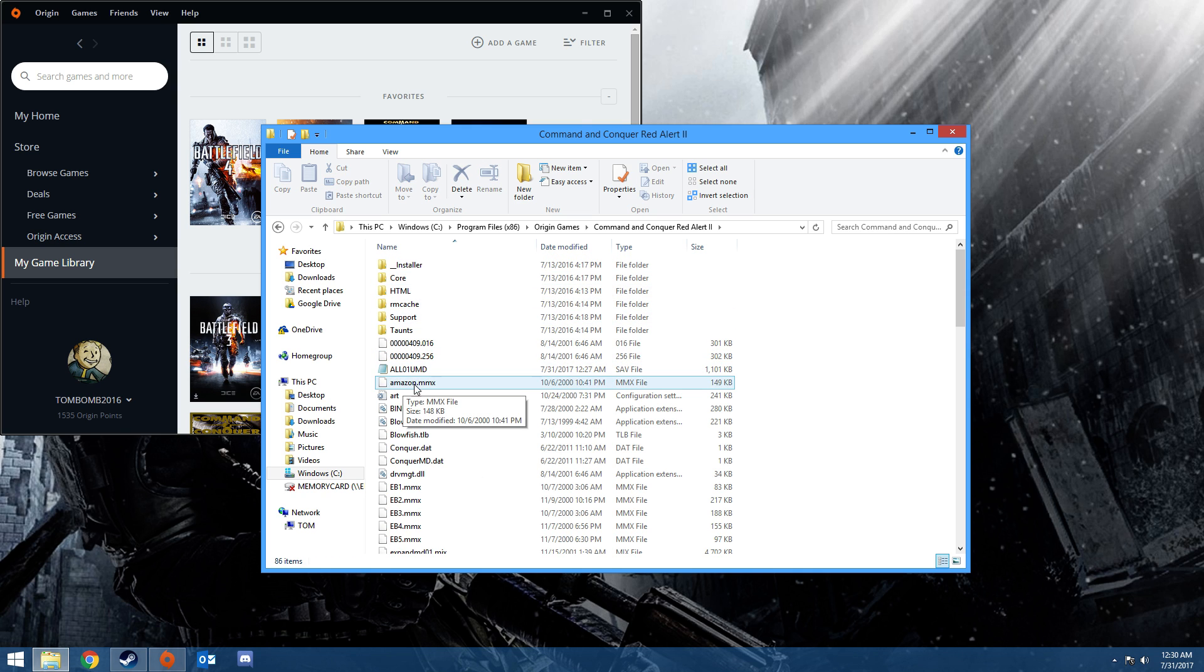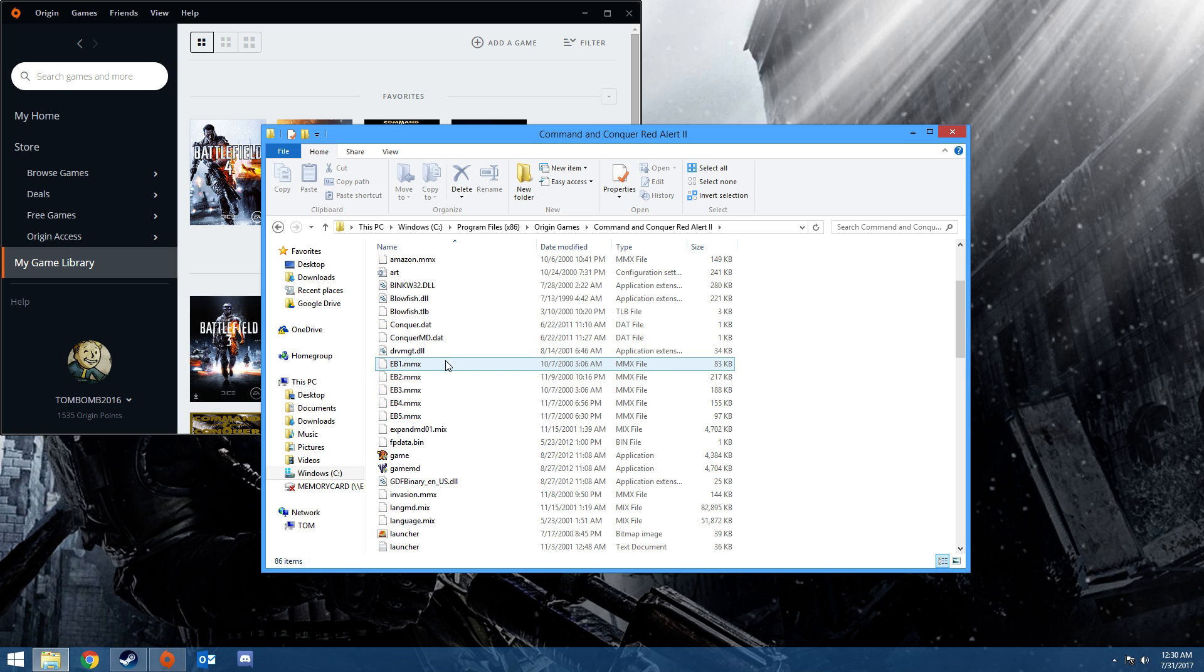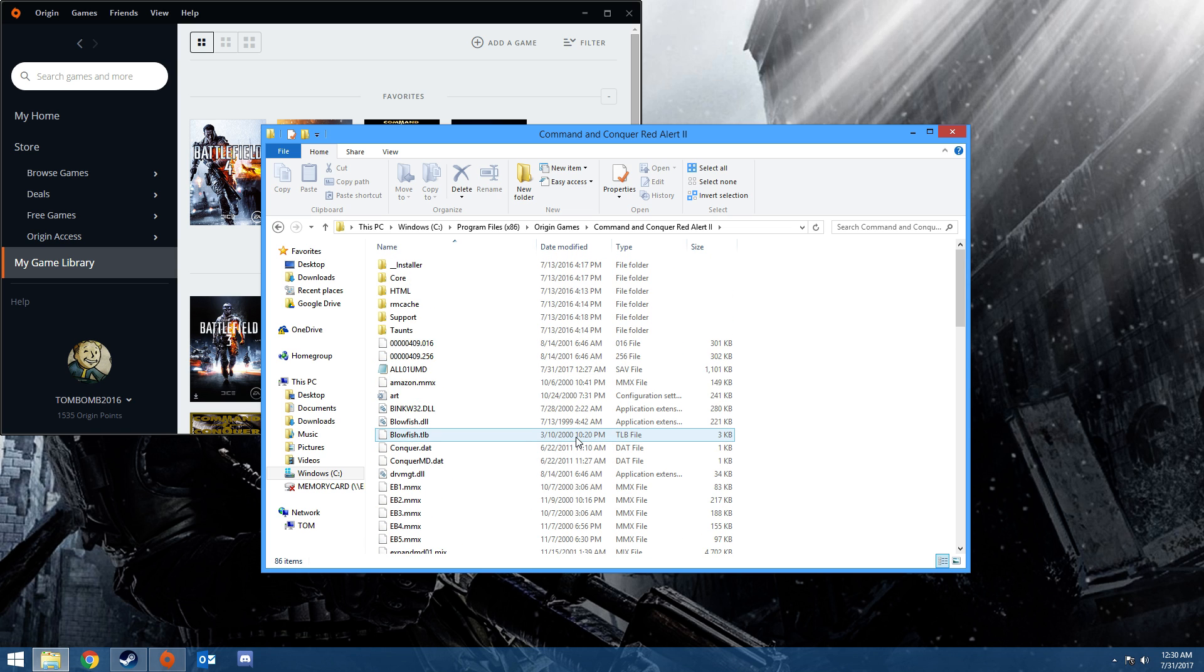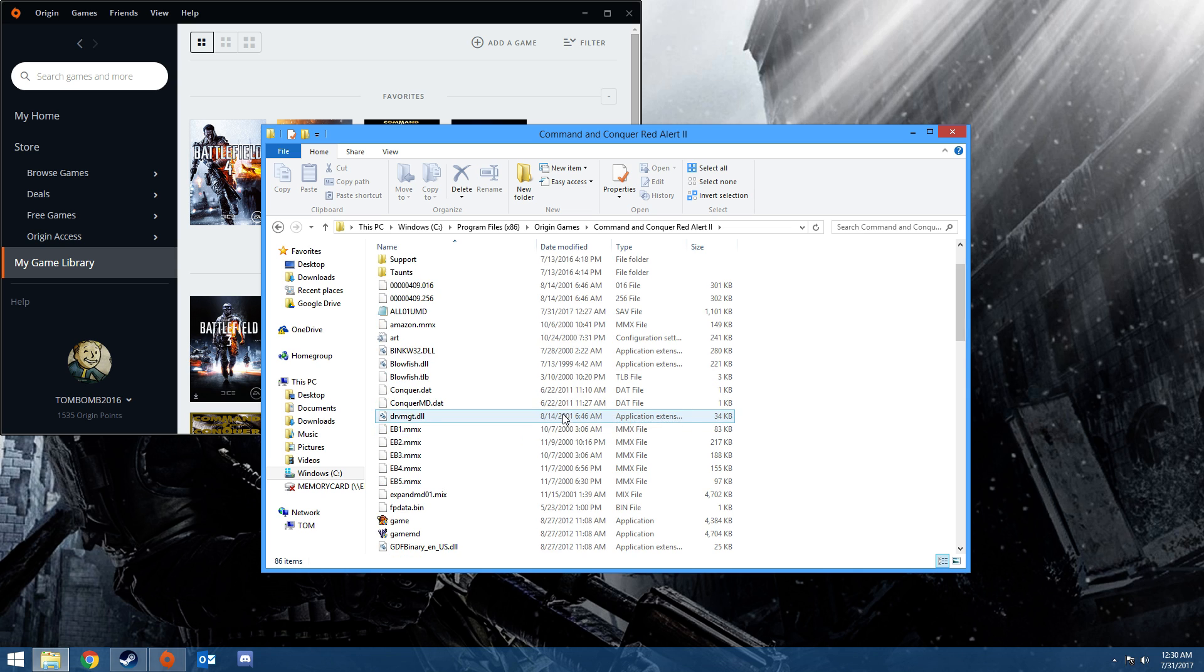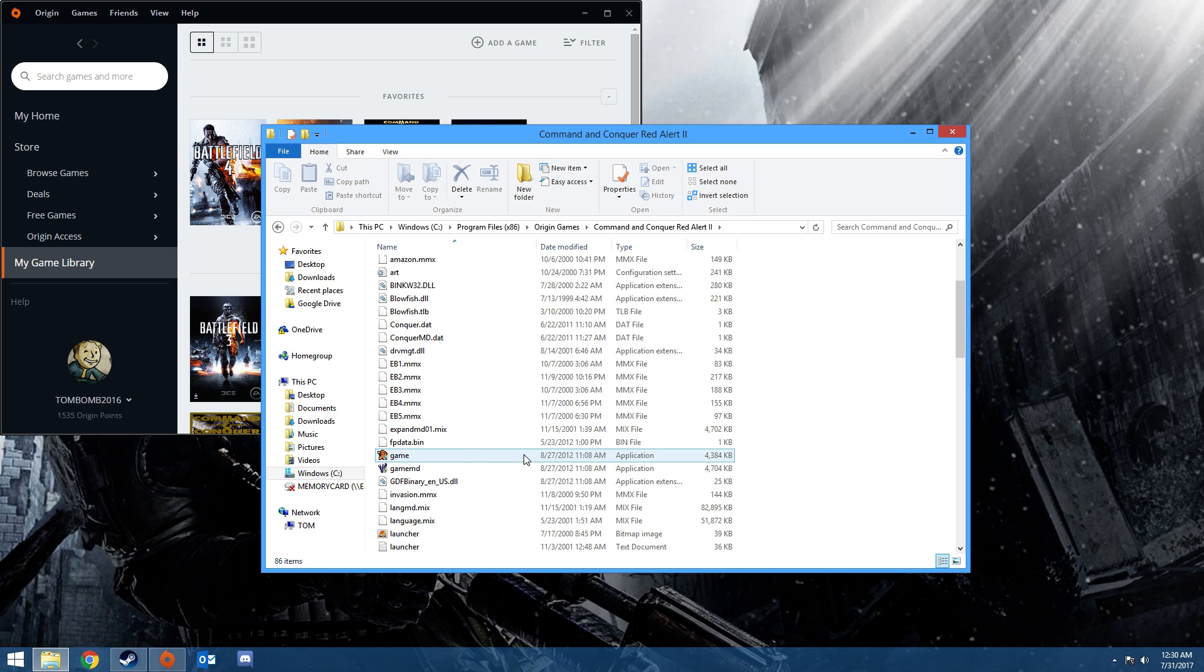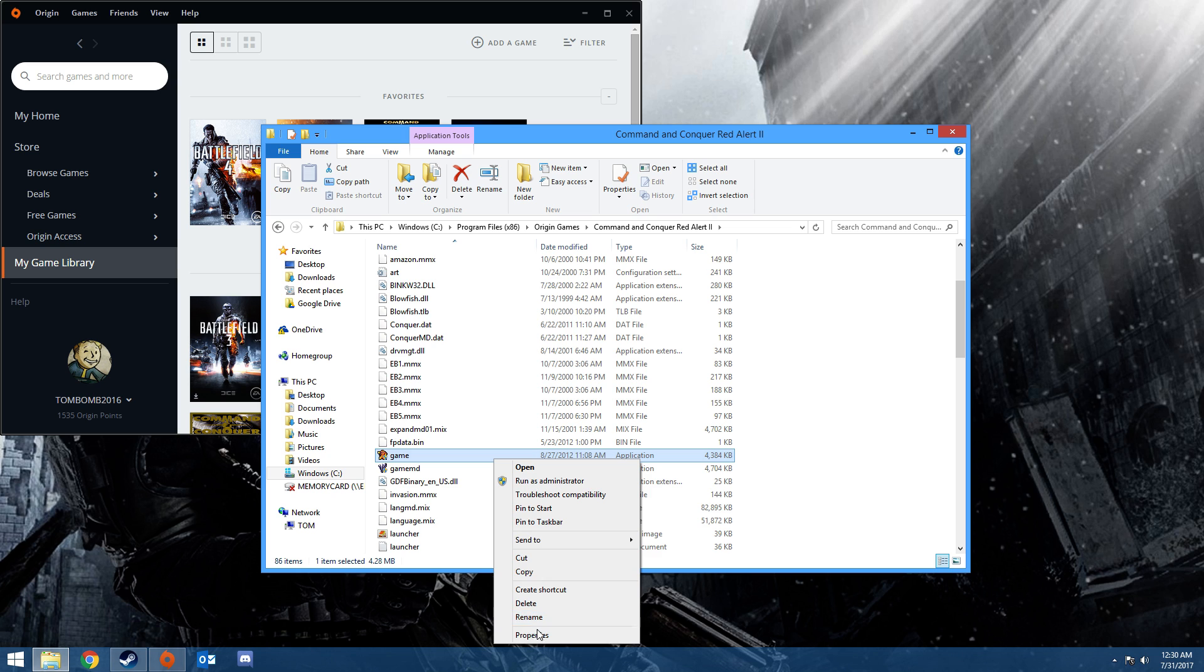Now this part you want to go down to where you see any game that has files say Application, not Application Extension. You see Game, right here it says GameMD. Click it and then right click it.